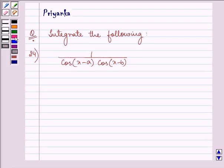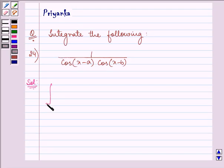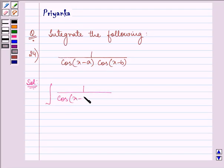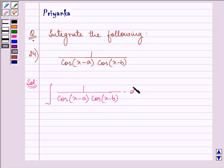Hello and how are you all today? Let us integrate the following function with respect to dx. We have 1 over cos(x minus a) times cos(x minus b) dx.